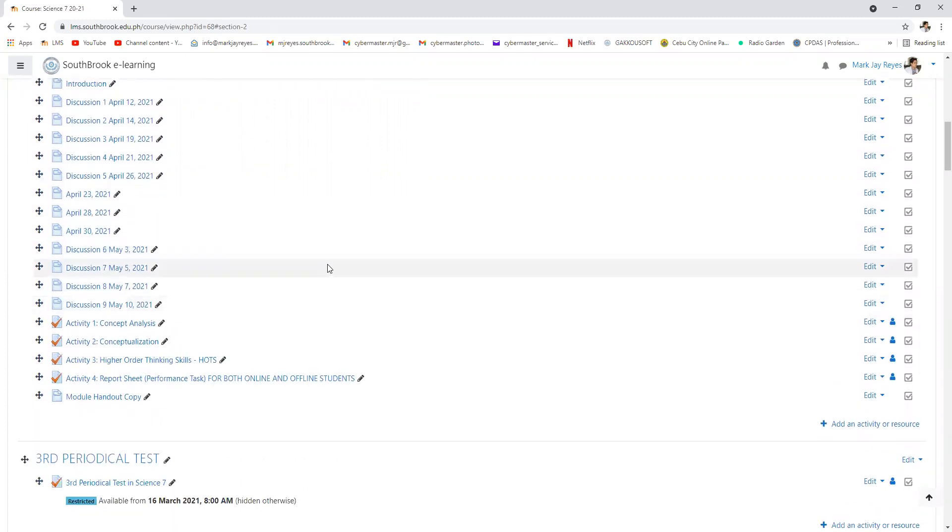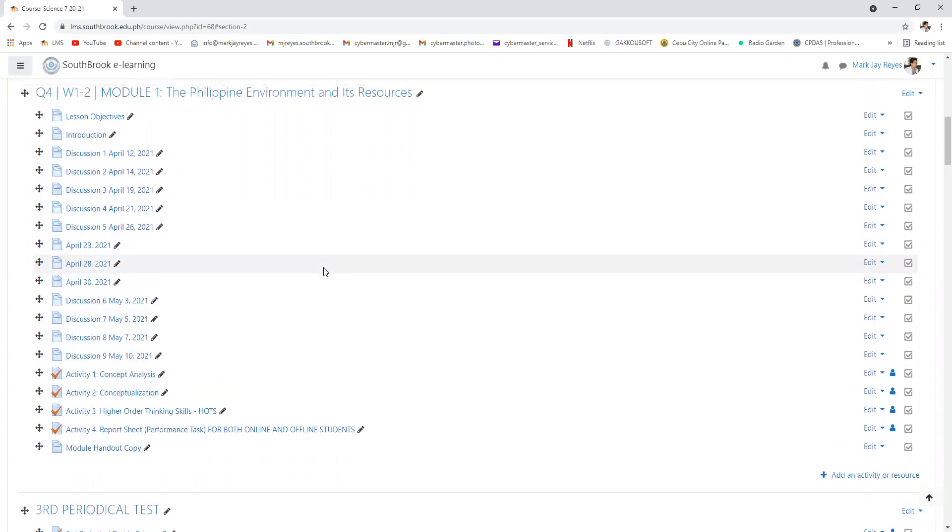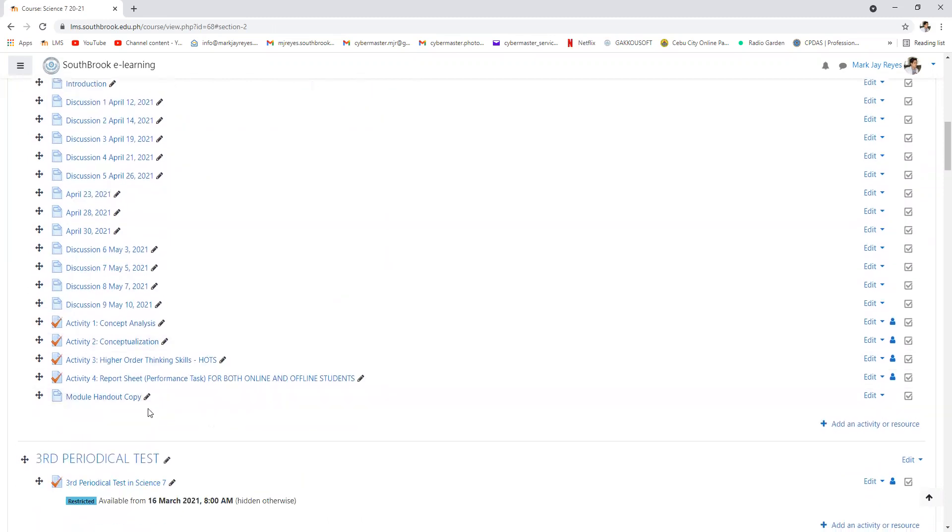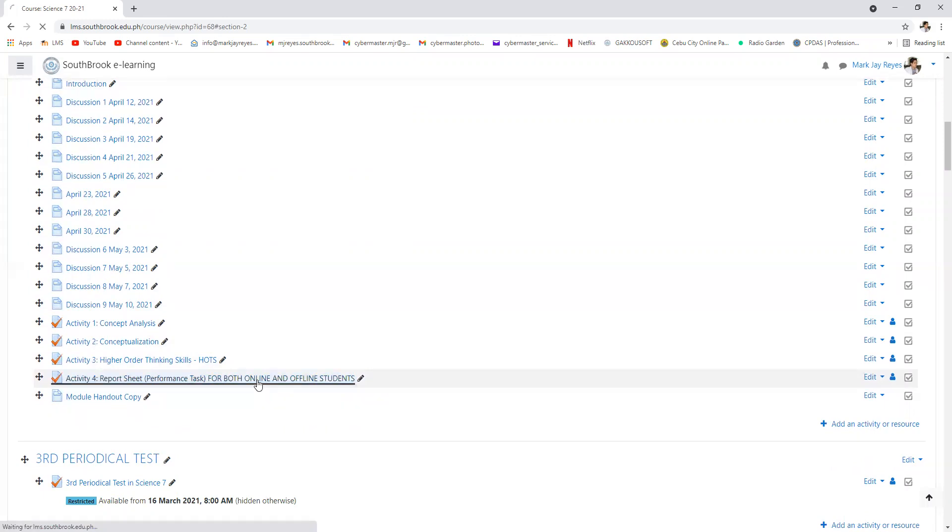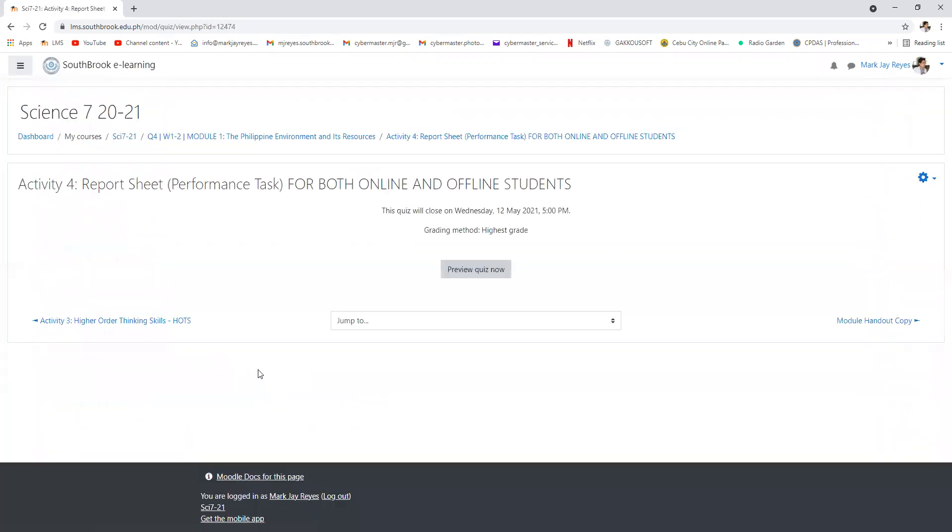This is supposed to be the quarter that you will recover your failing grades from the third quarter. What I want you to do now is activity number four, which is report sheet.